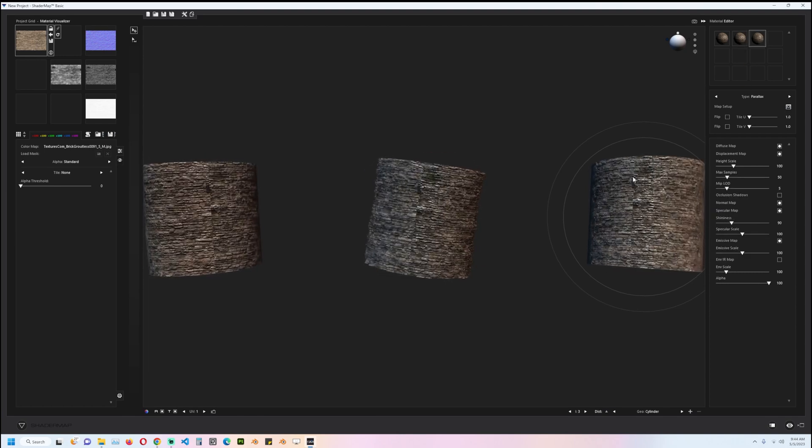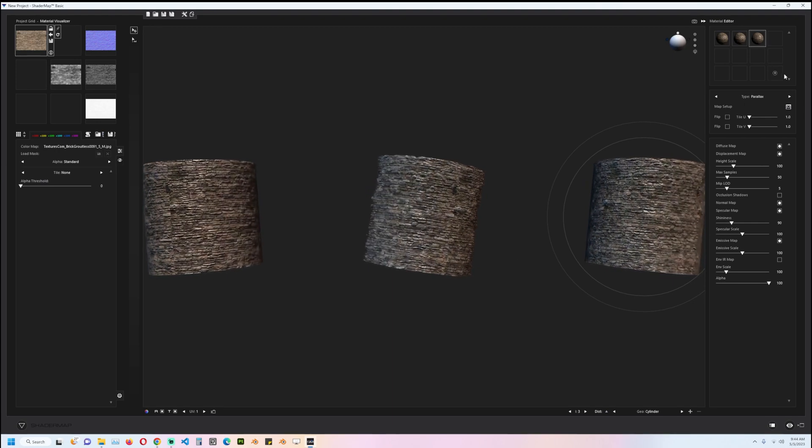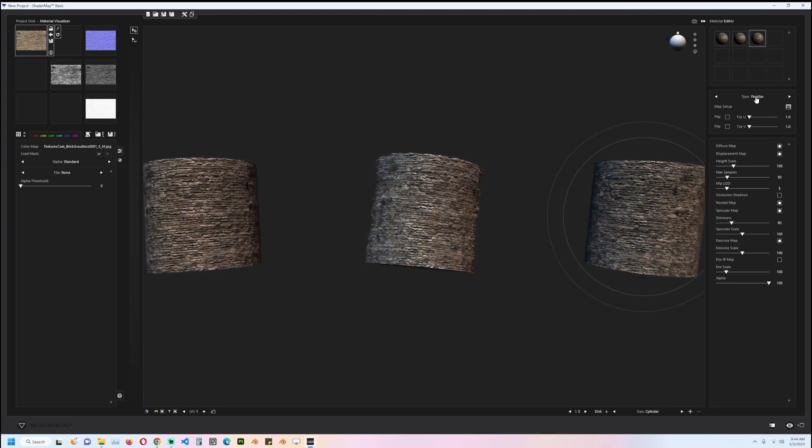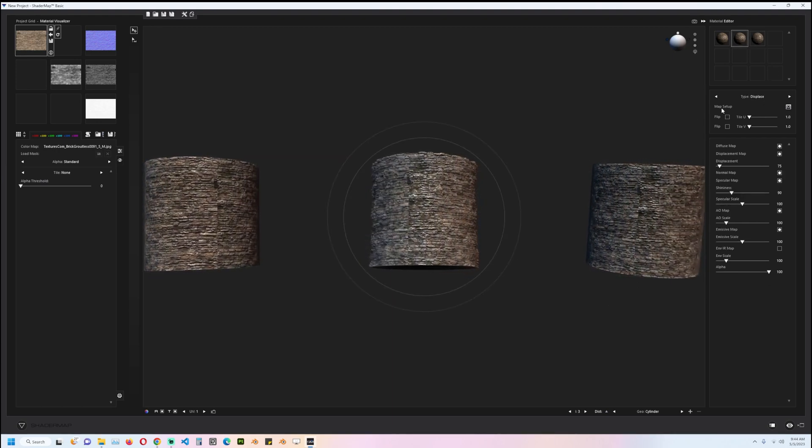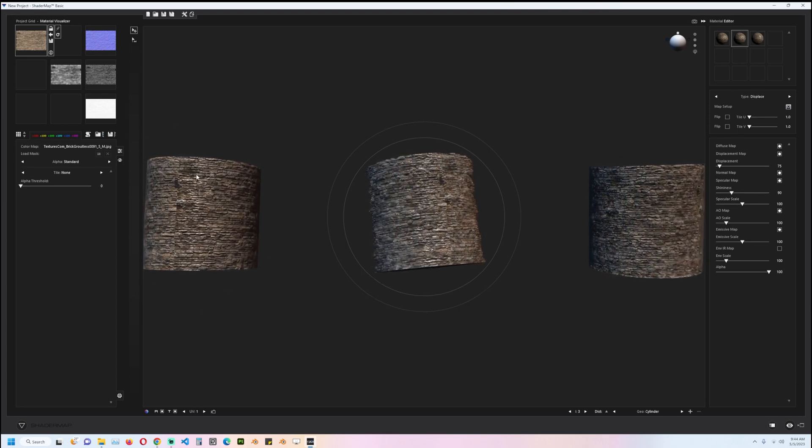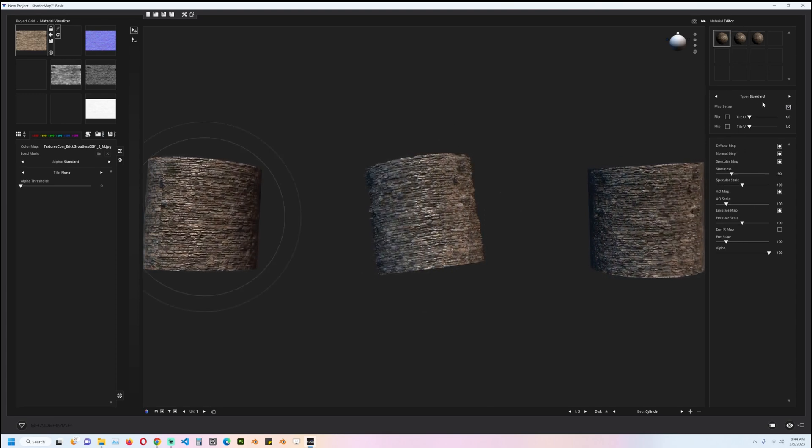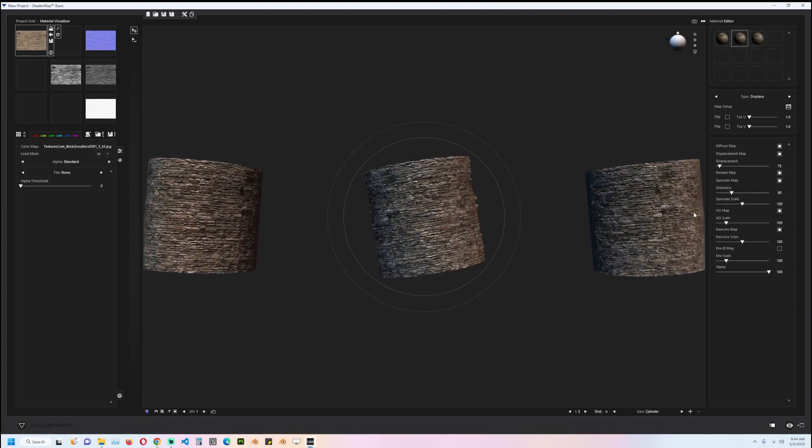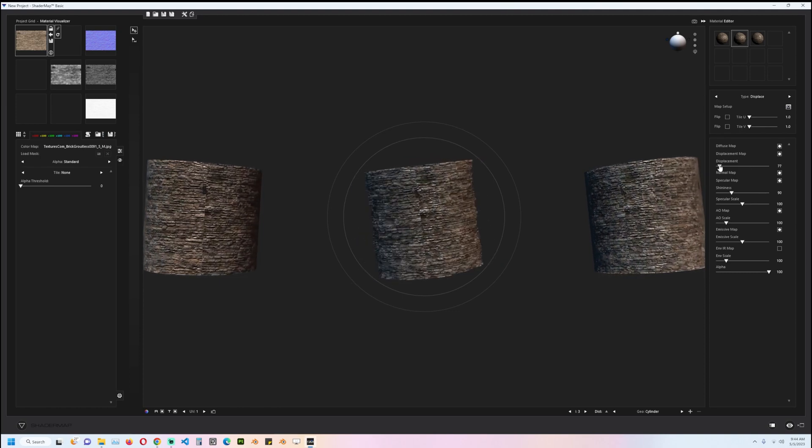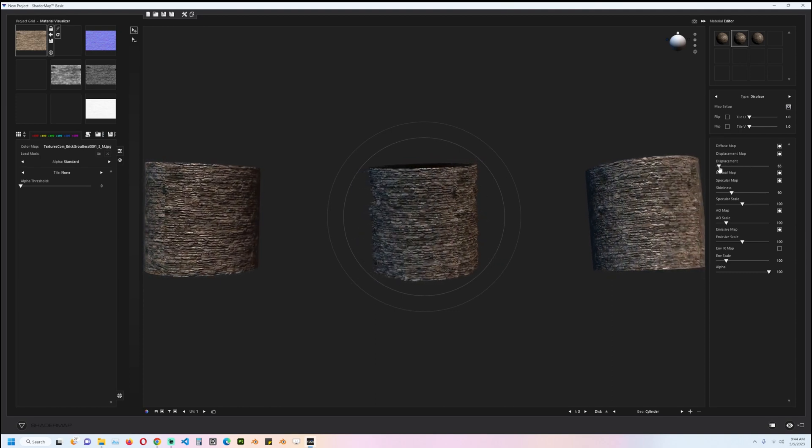standard. You can play around with the different settings. I can increase the displacement a bit to see how that would look, I can play with the shininess—that's usually the roughness—